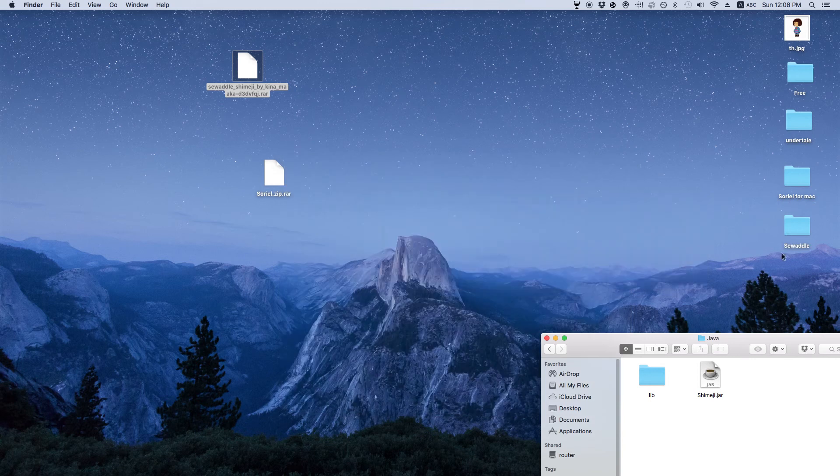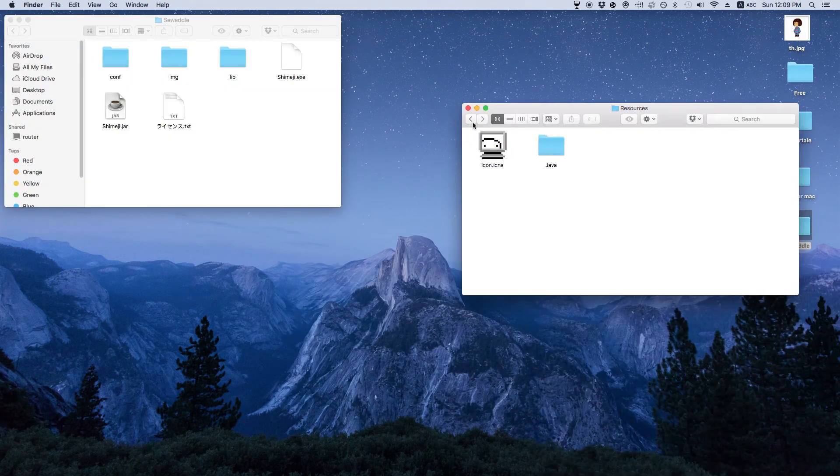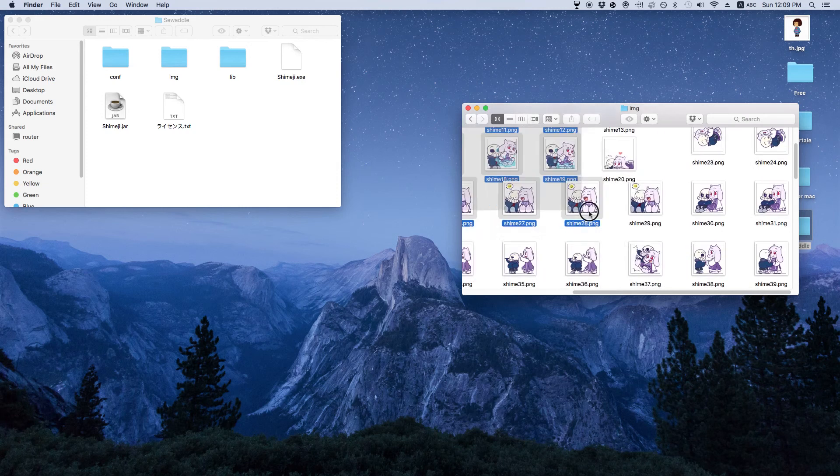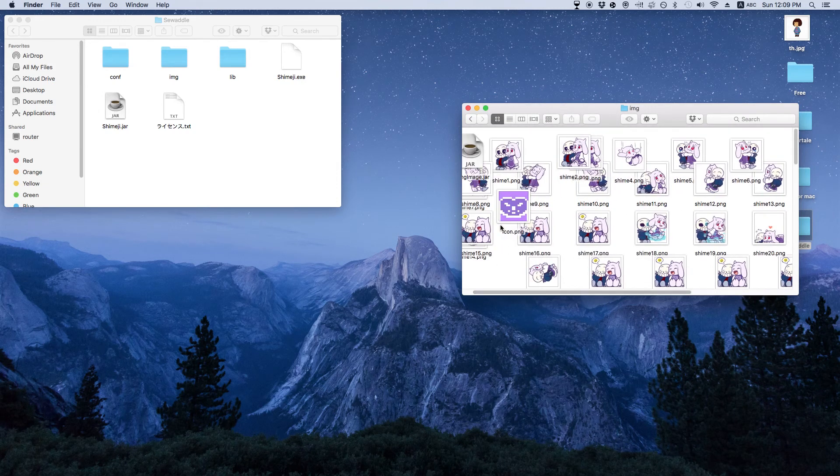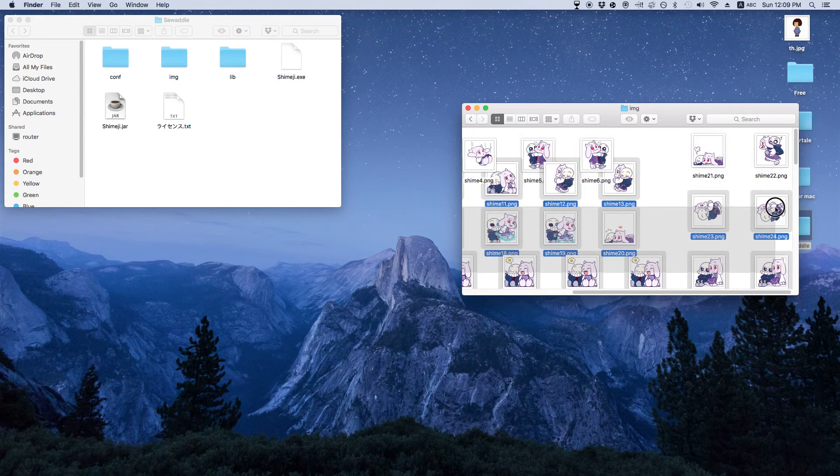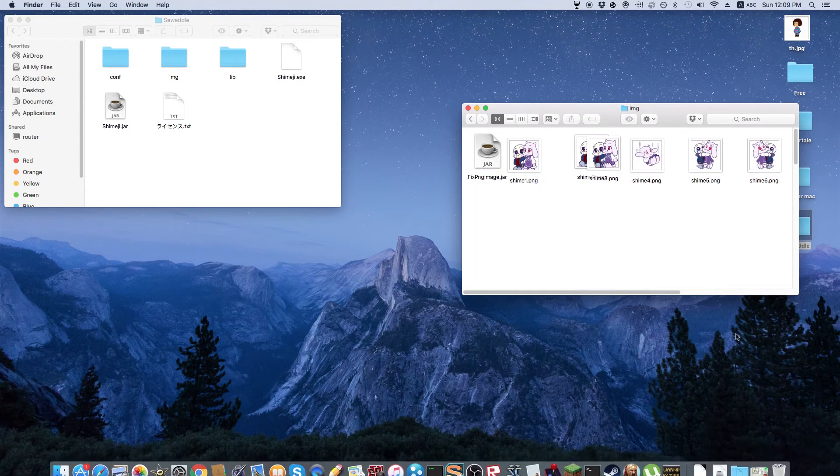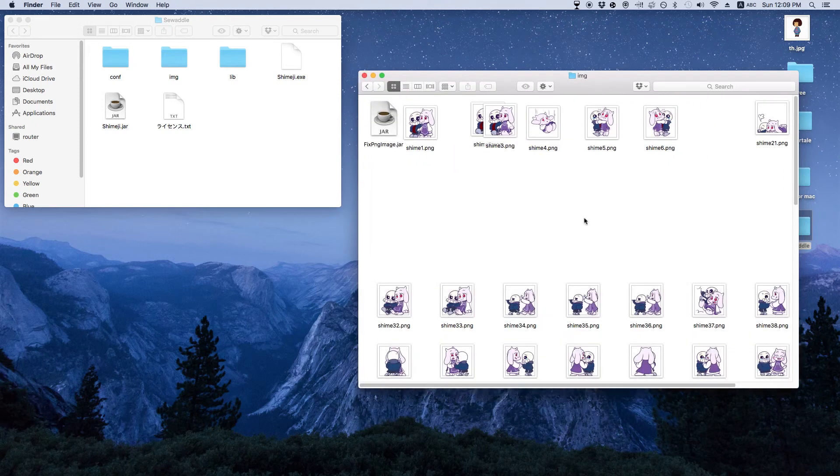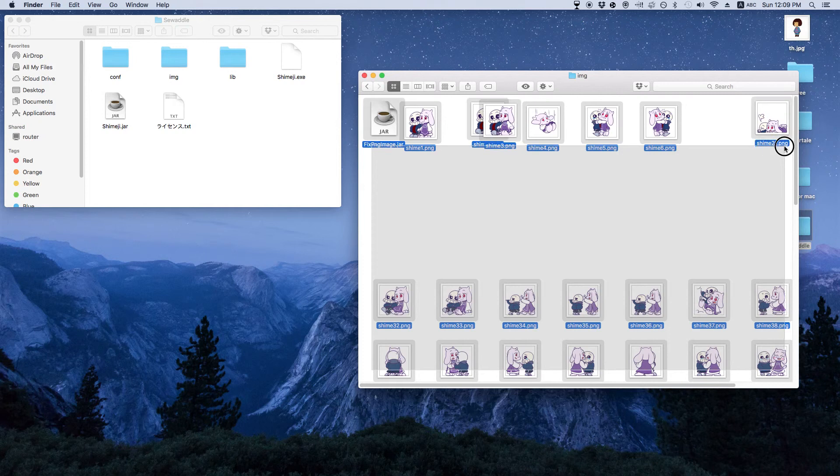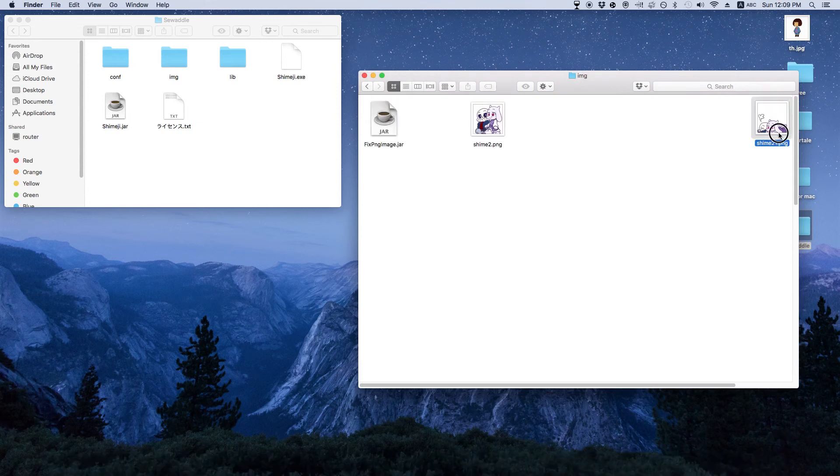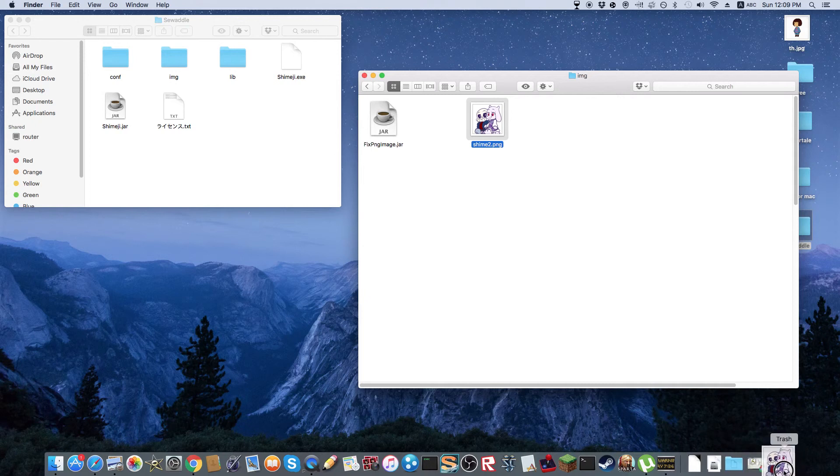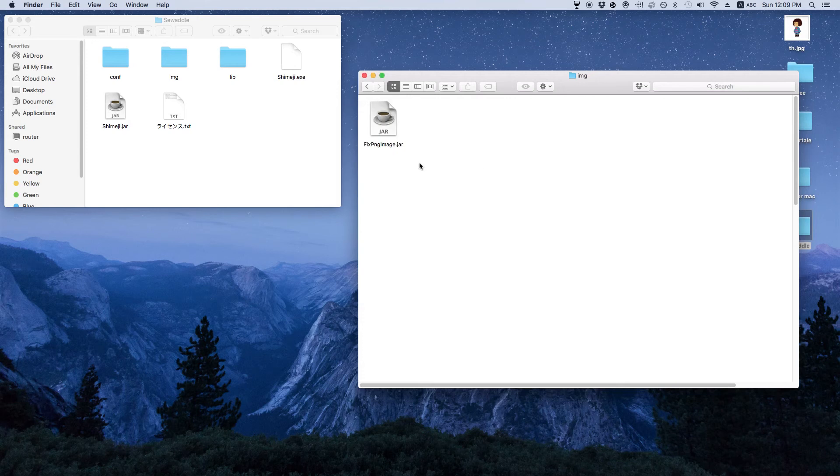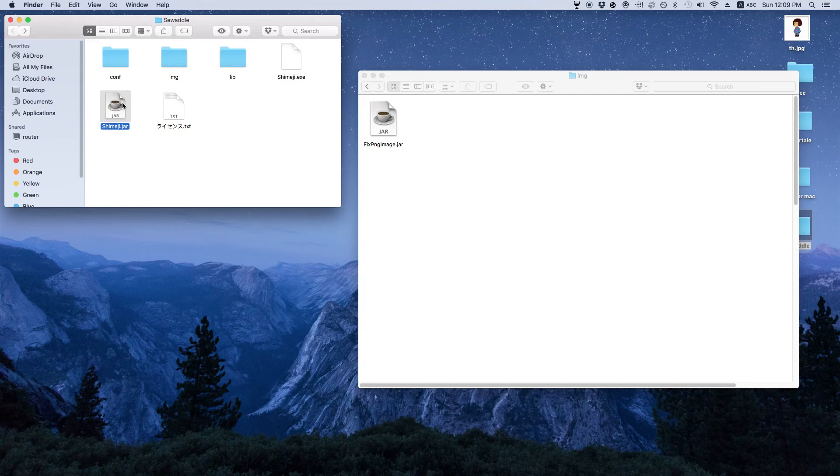Then the swaddle is right here. And what I always do is I always, let's see, go back, go to image, and then I always take these images out. I put them in the trash. Make this bigger here.